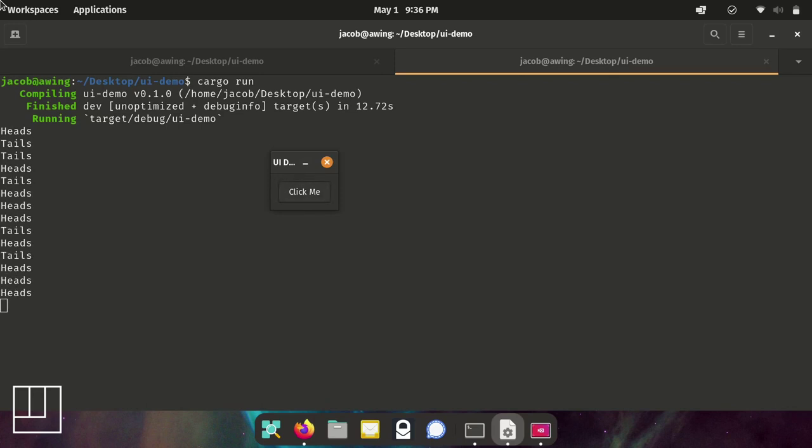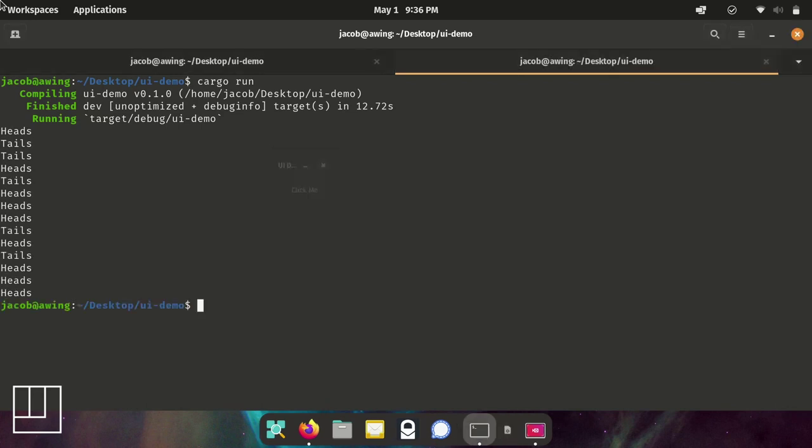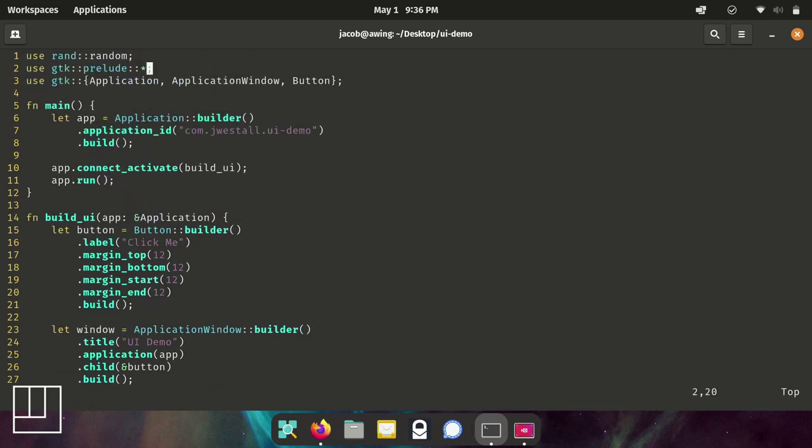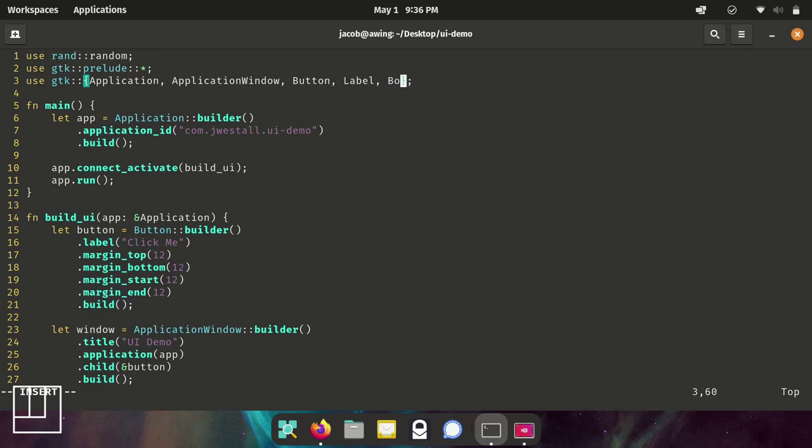But whenever a user is going to be running their application, they're not going to have a command line open. So we're going to add a few more widgets onto this and make our coin flip change a label on the user interface.